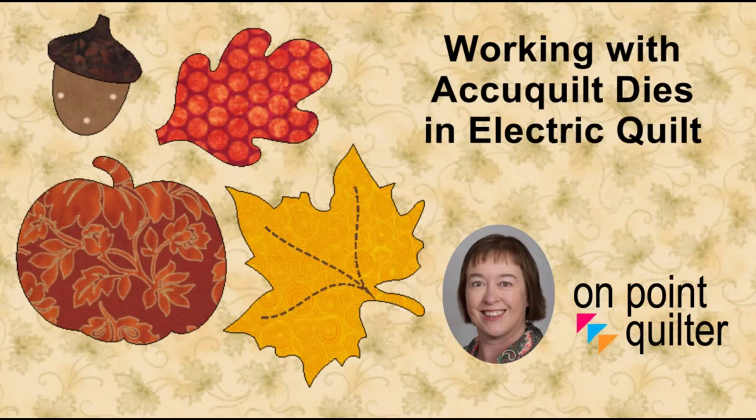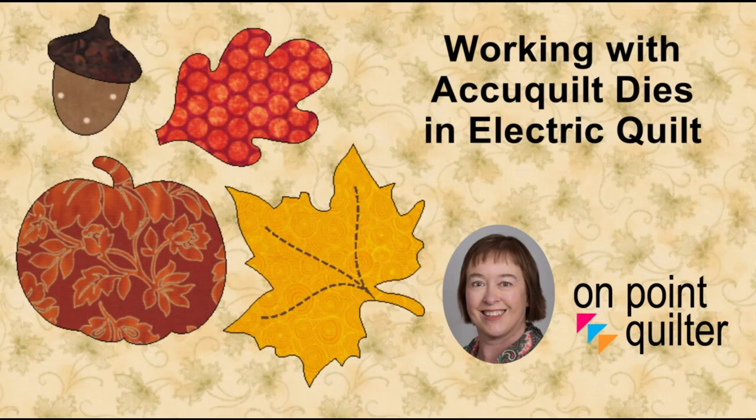Welcome, this is Carrie Schell from On Point Quilter. In today's video tutorial we're going to be working with AccuQuilt dies in Electric Quilt, and specifically we're going to